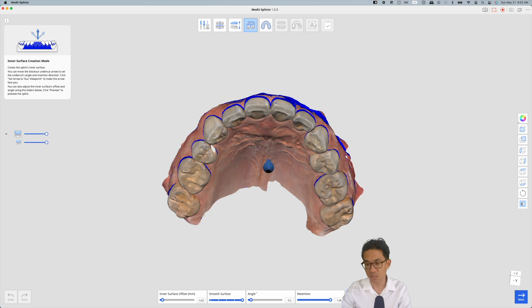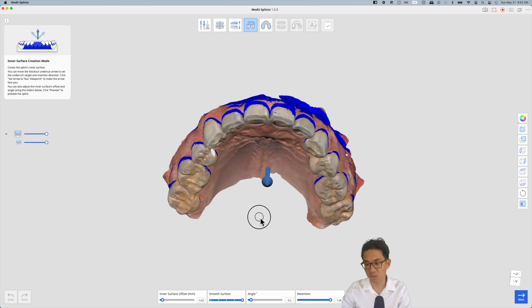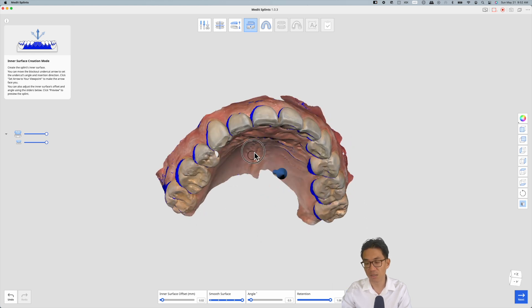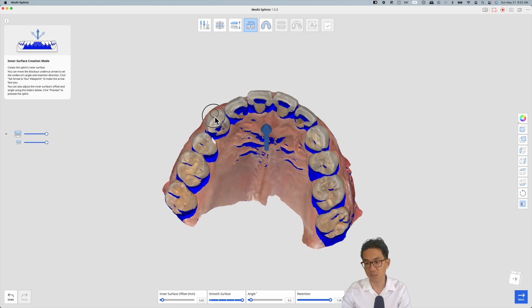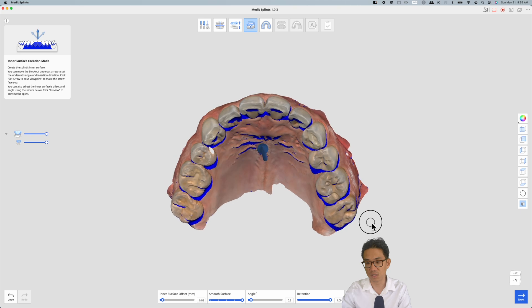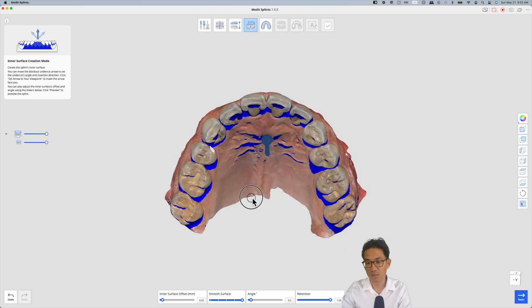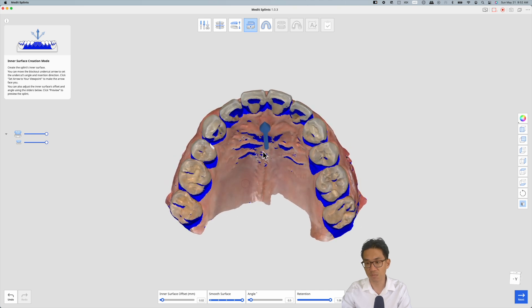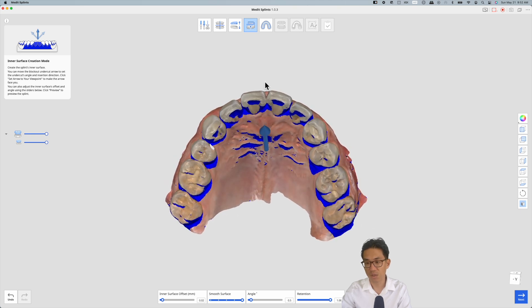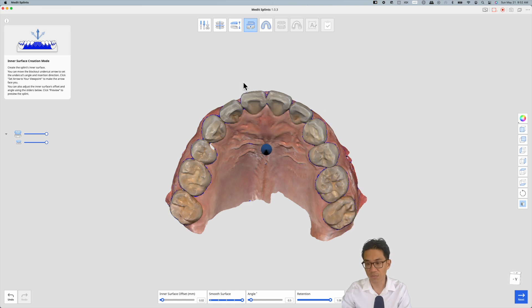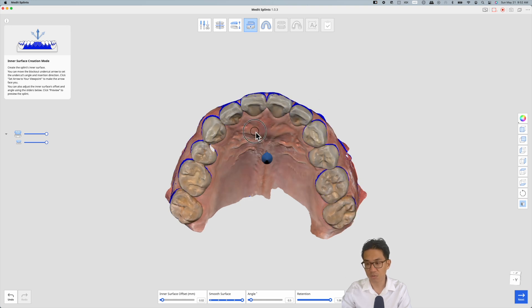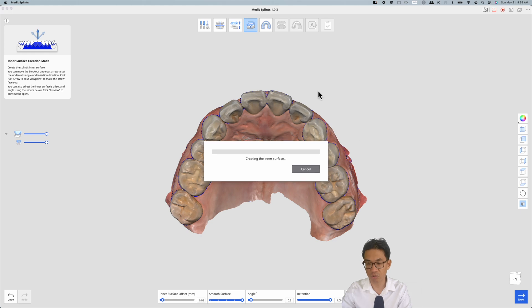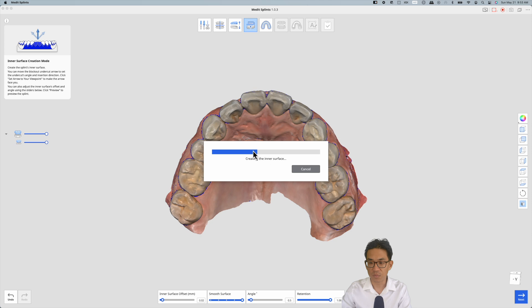If you'd like to change the path of insertion, you can hit that arrow and kind of see where the undercuts are. But in this case, we'll just set it so we're going straight occlusal to the teeth. And you can even preview what the model will look like.